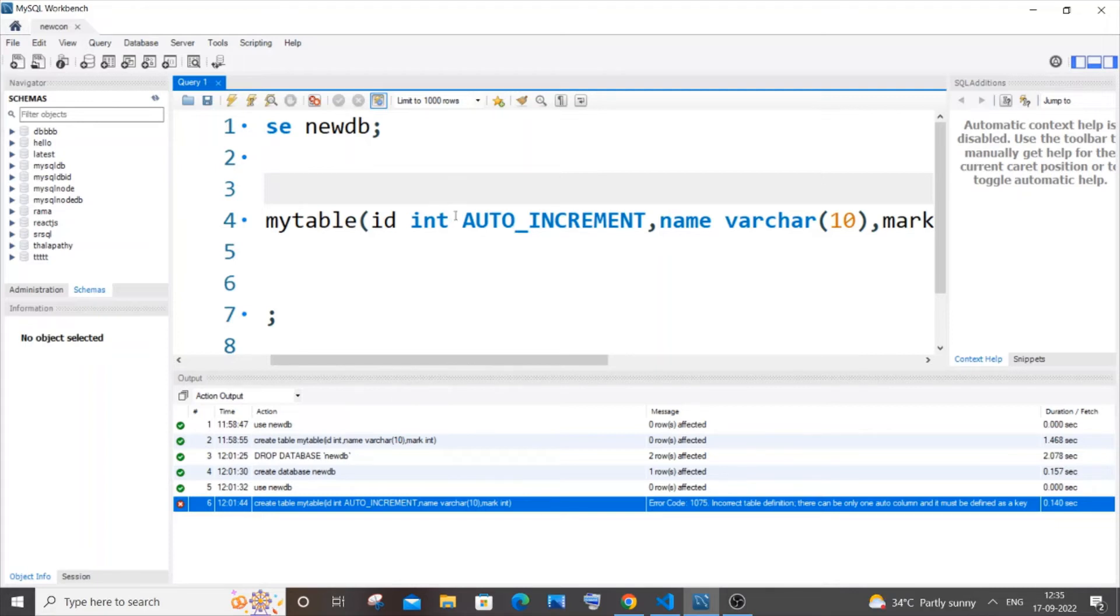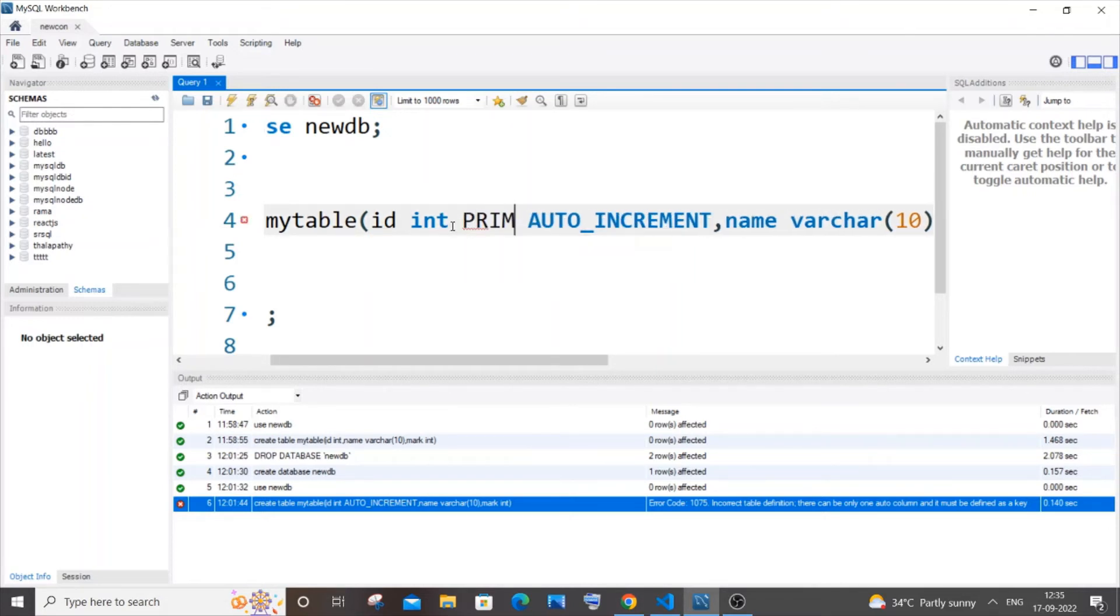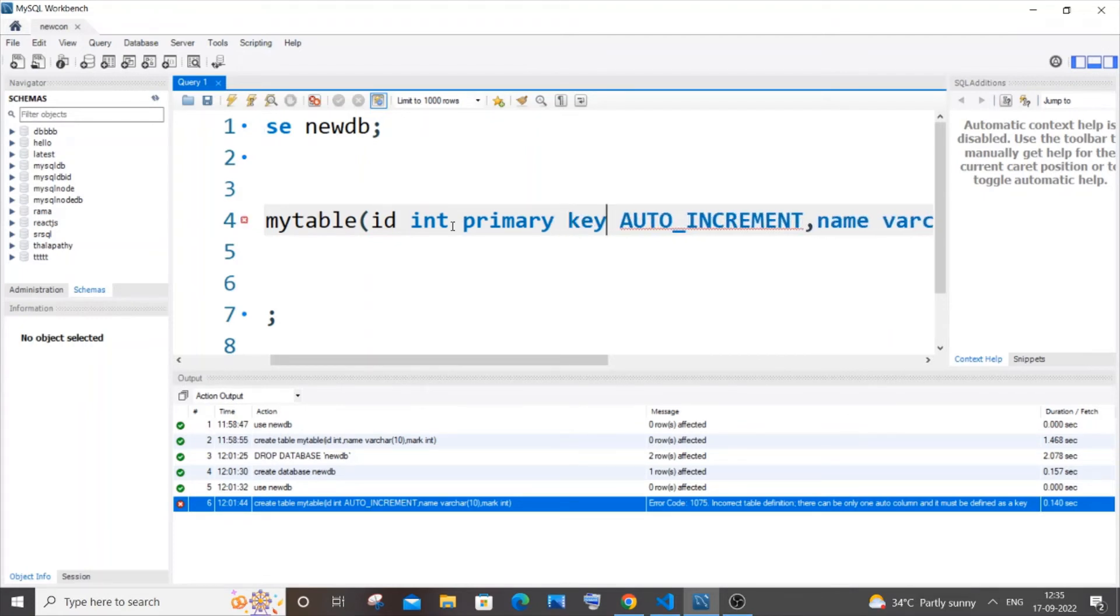Here I will just type 'primary key.' It can be both in caps or small letters. I will just go with primary key. If I now run it, I will select this and run it.